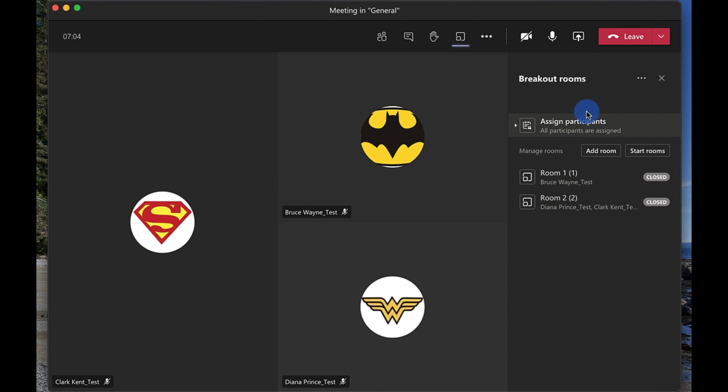Also I may get participants that aren't assigned to any room. That's because they may not have updated their team's client so you need to make sure that all of your participants have the latest updated version of teams as well.